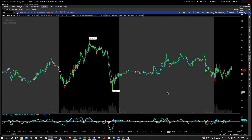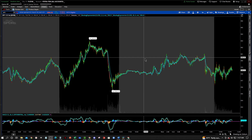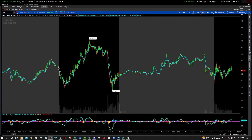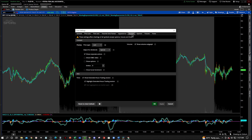Alright guys, so this is really simple, very easy to do. If you want to turn off the extended hours or maybe just turn off the shading, it's very easy to do. We're going to go right up here to our settings wheel. And depending on what it is — I'm on the SPY S&P 500 ETF — that's going to be an equity. So if you're in equities, just go to the equities tab. It's going to be right down here under the axis section.